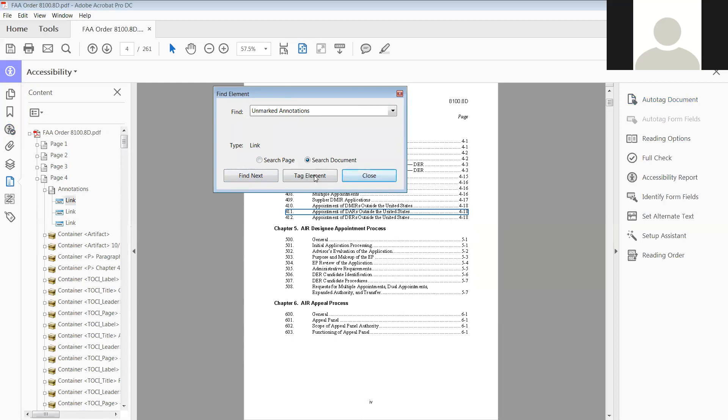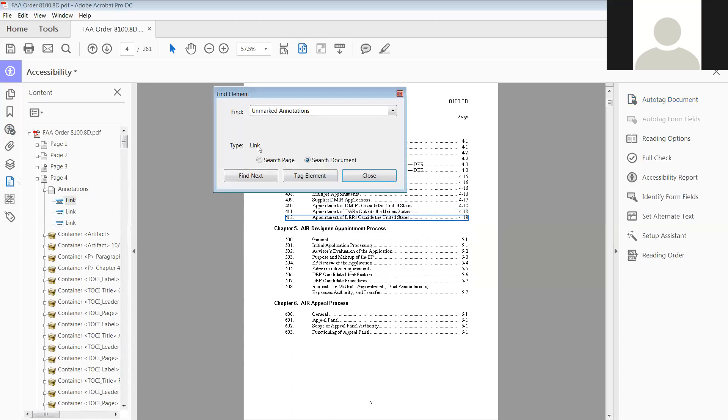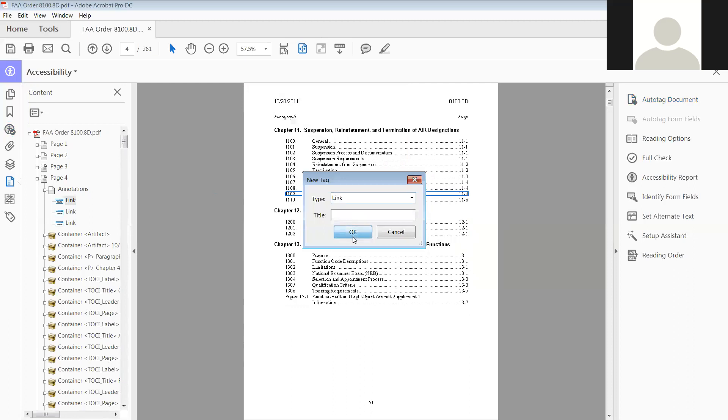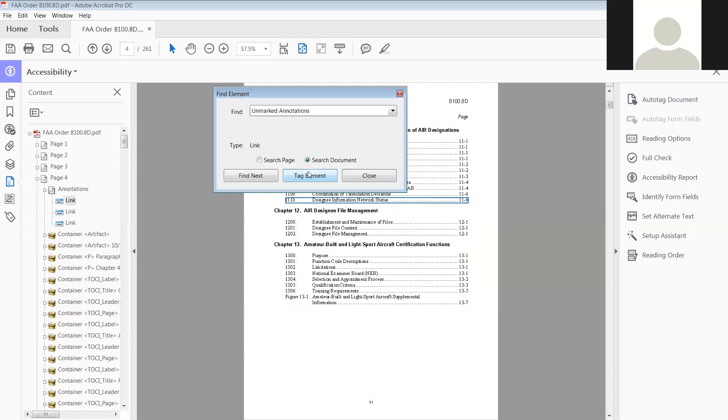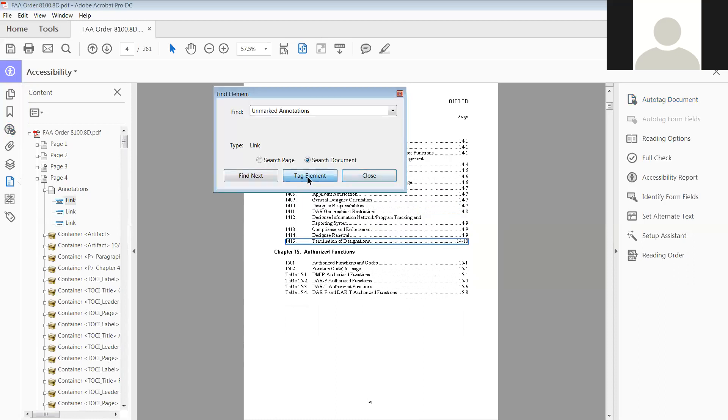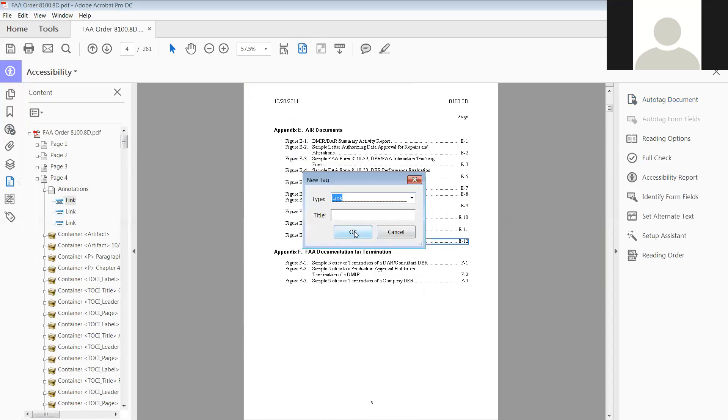So you just, again, click tab. It automatically saves link for you. Again, link. So you're going to tag it, and you just keep going through all of them, checking to make sure the type is link. If it's some other type, then you just change the tag to the correct type that it is.